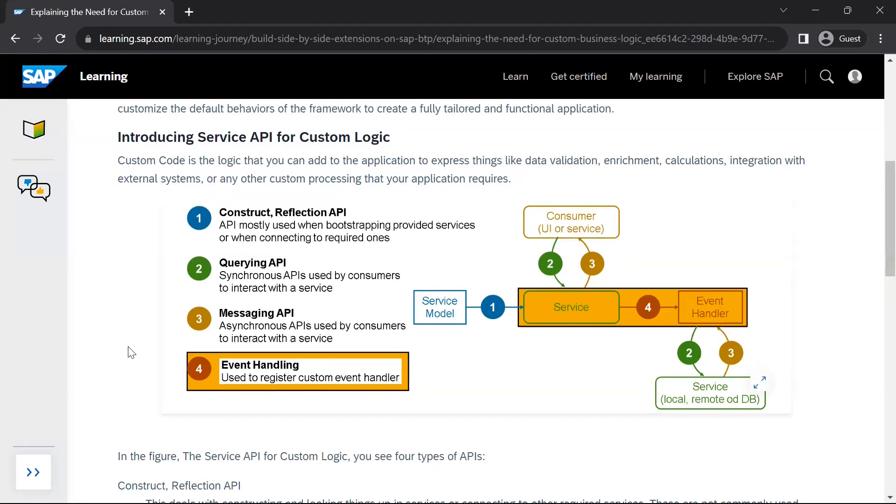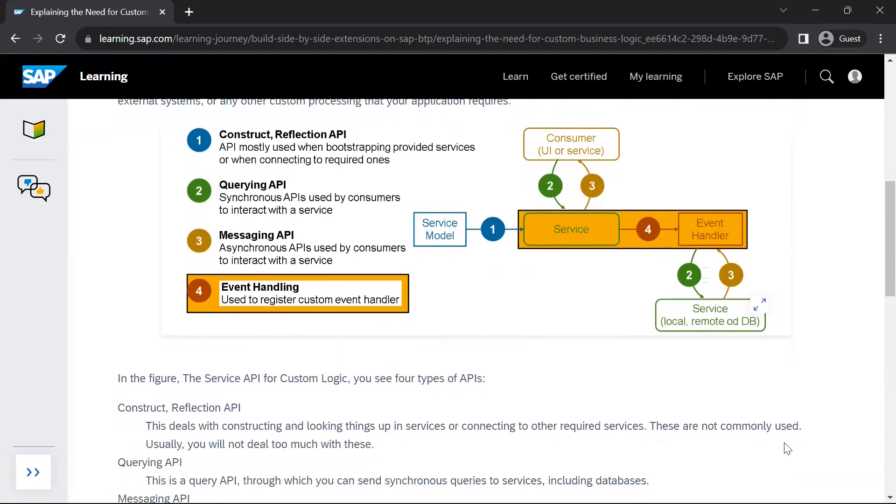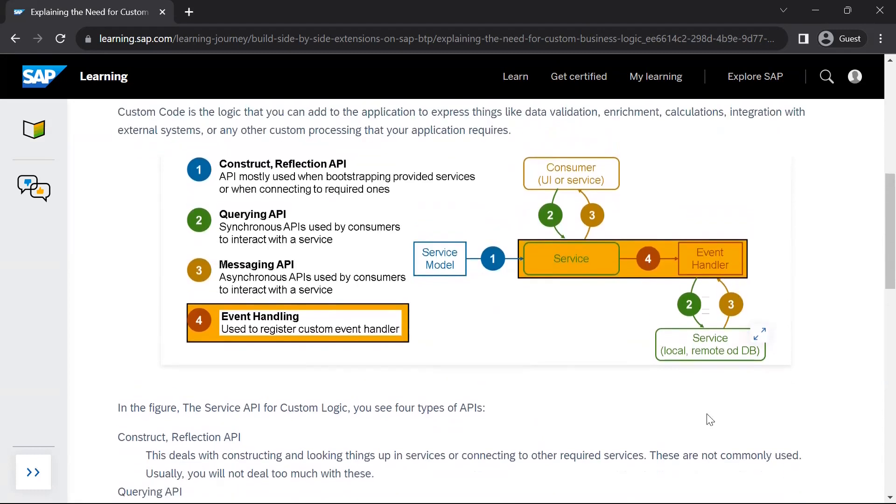Then number four is event handling. This we have already seen that we register event handlers in our CAP service to write some custom code for handling use cases, which are not fulfilled by the regular CRUD operations provided by the CAP framework. In this diagram, you can see that your service which you have created, your CAP service, it is interacting with external services, making use of these four types of APIs.